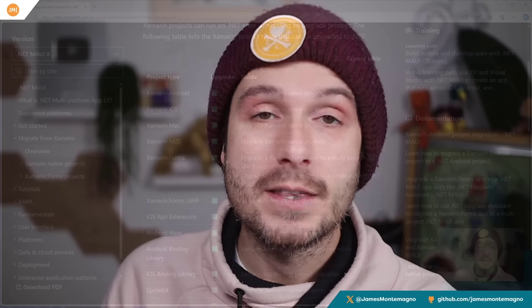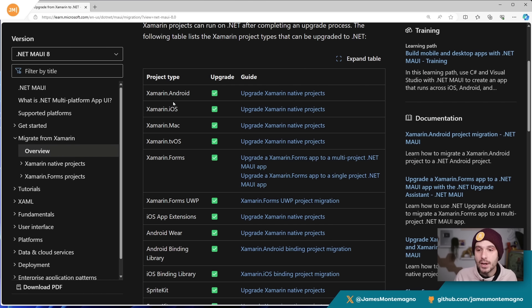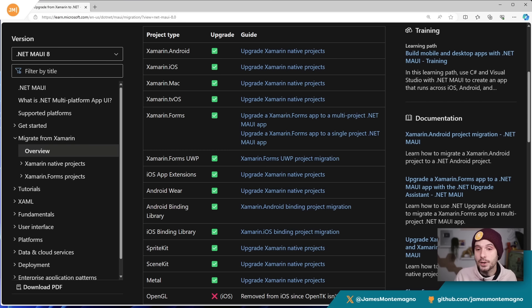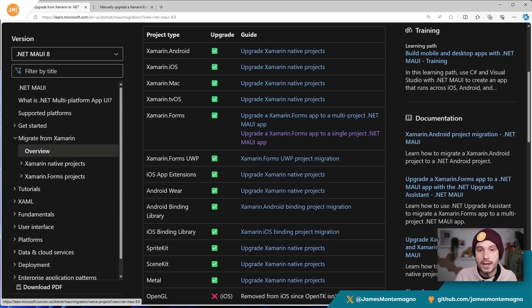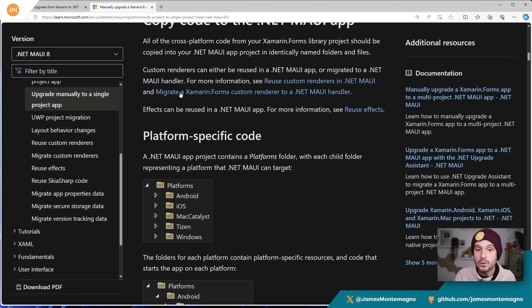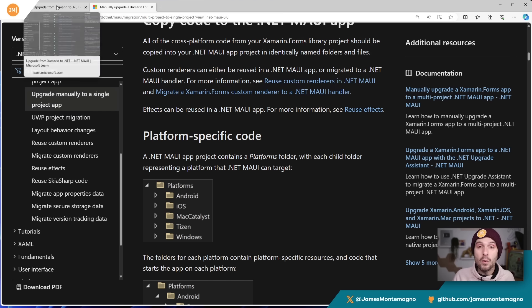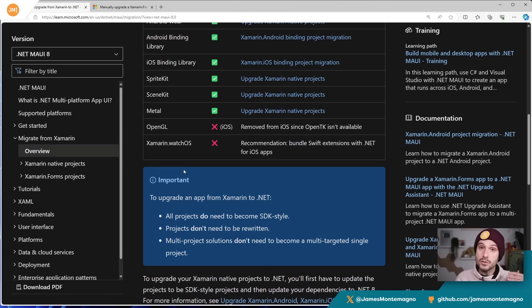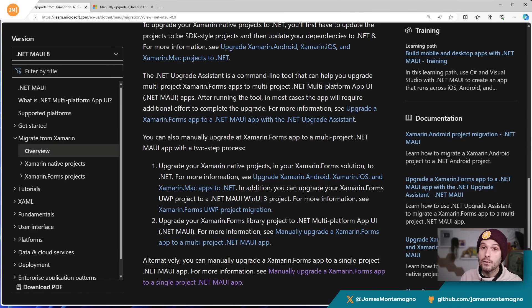I'm doing that for my production applications — live streams actually showing how I take real live production applications with all dependencies, not just a file-new project. The team also has a great guide showing what project type you have and how to bring it forward. If you have an Android, iOS, Mac, or tvOS application, they'll show you how to upgrade it to .NET 8. There's a manual process you can use, or you can use the upgrade assistant via the command line or built directly into Visual Studio 2022. There's also support for app extensions, Android Wear applications, binding projects, and much more.